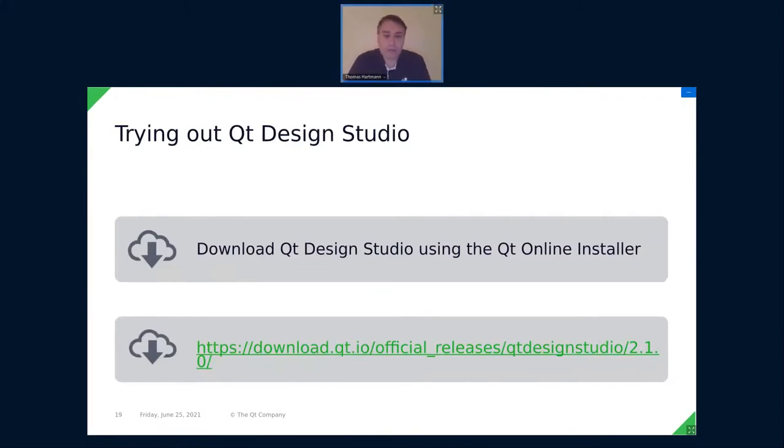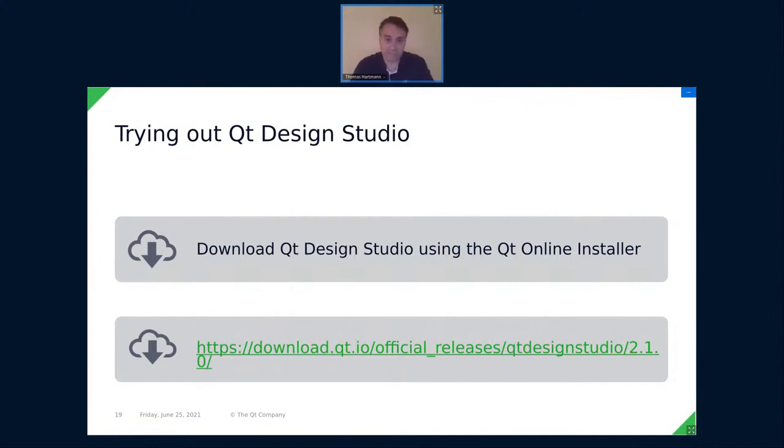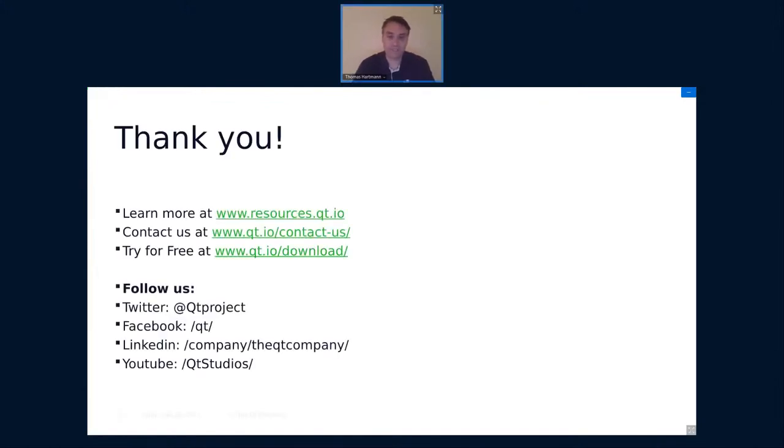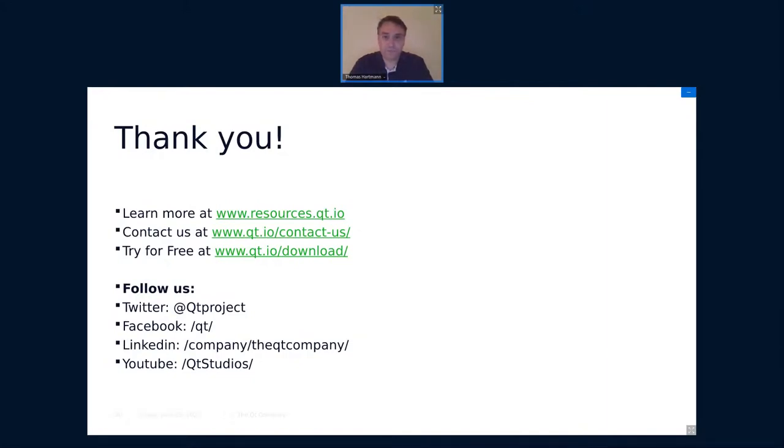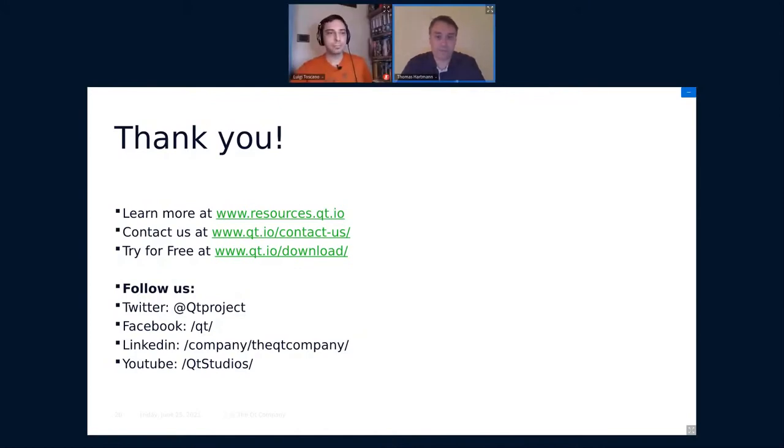If you want to try out Qt Design Studio, you have two options. You can download it using the Qt online installer. Or you can always get the releases also from our download page. So that's a standalone installer. But the standalone installer always only works for the free community version. If you have a license and you have a commercial license, then you have to use the Qt online installer. But yeah, please give it a chance. Try it out. With that, I say thank you. I hope you learned a bit and got an overview about what Qt Design Studio is, what it can be used for, and also like how we use Qt and maybe something that you can use for your own Qt application in the future. Thank you. And have a nice evening.